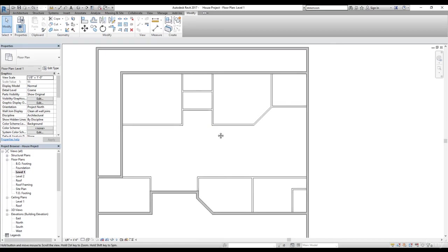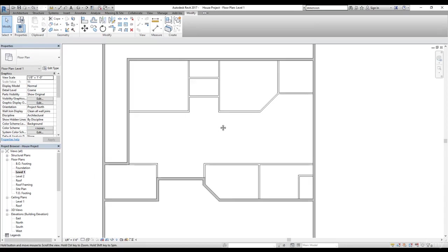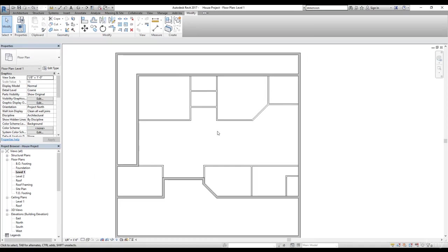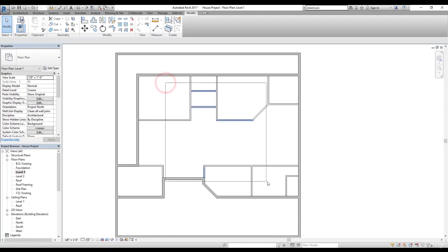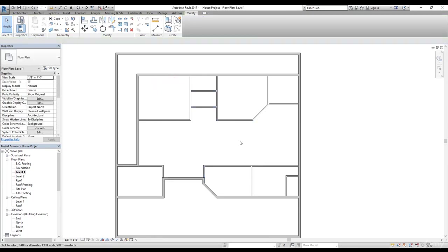Now we have pretty much finished our walls and in the next video, we are going to finish doors and we'll do some modification as long as we are happy about it. Then it's fine. Otherwise we can still do a modification to our walls.